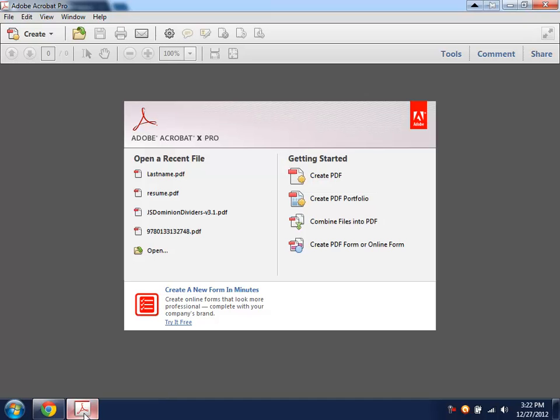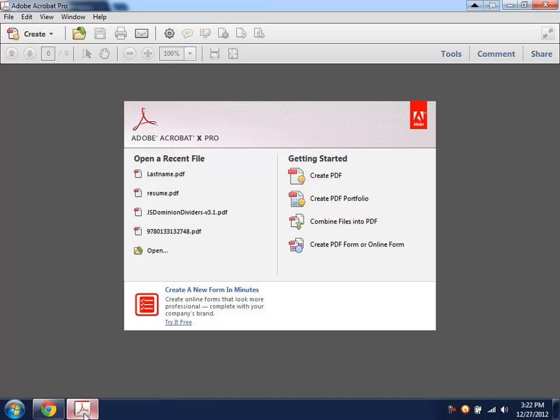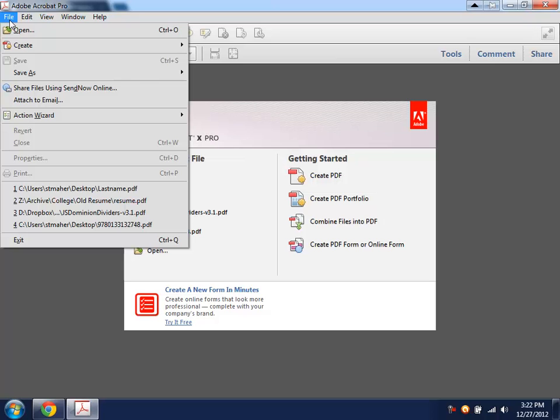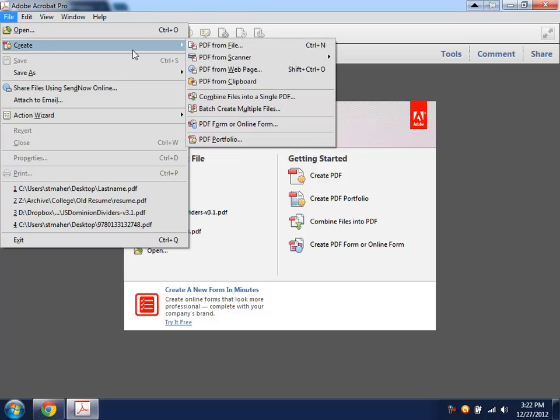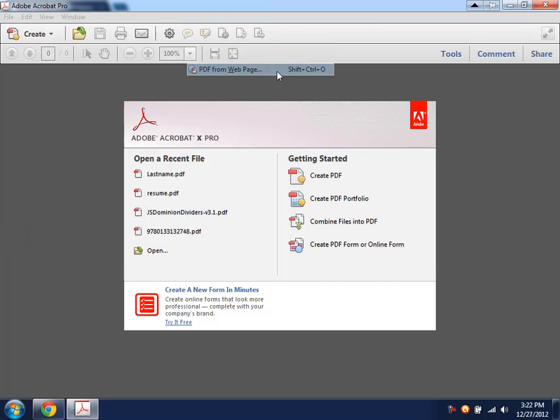From there, you need to open up Acrobat. Go to File, Create, PDF from Webpage. You can see there's also a shortcut, Control-Shift-O.